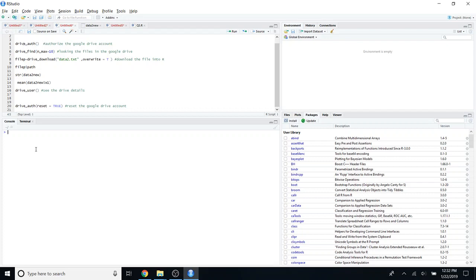Hello everyone! Today I'm going to talk about how to import a text file or CSV file from your Google Drive into R or RStudio. In order to do that, first you should have installed the package called Google Drive into your RStudio or R.